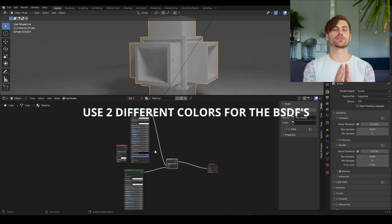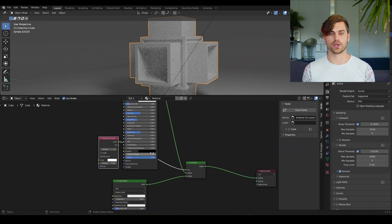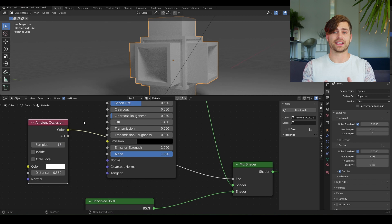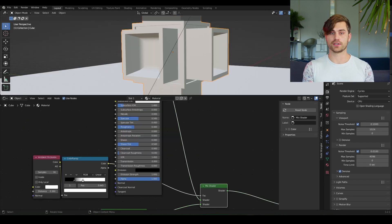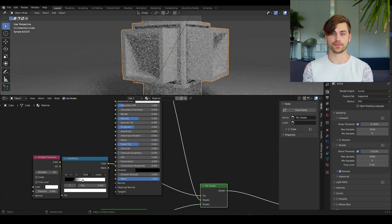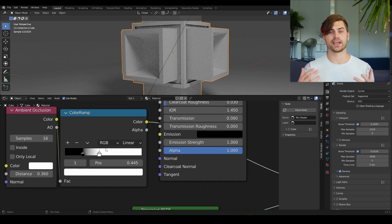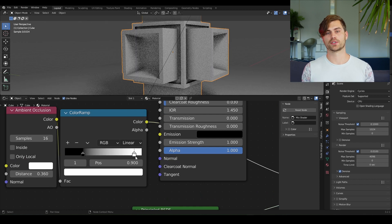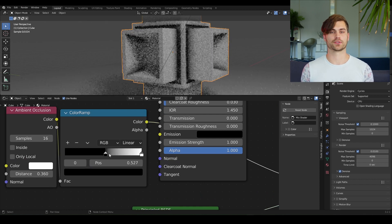And we're going to plug two different principled BSDFs into it as well. Now bring in a color ramp and plug it in between the ambient occlusion and your mix shader. You can play around with the distance on the AO node. And you can also play around with your color ramp to achieve a desired result.